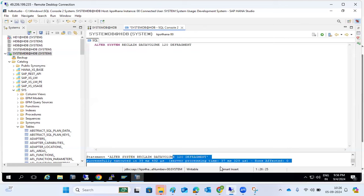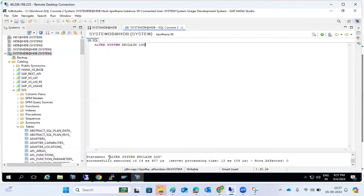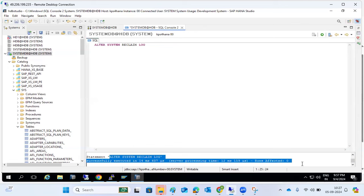The 120 percentage is the SAP standard default — that is how much percentage of space you want to reclaim. For the log reclaim command, the syntax is simply ALTER SYSTEM RECLAIM LOG — you don't need all the other parameters. That command will reclaim the log directory at the file system level, both data and log directories.